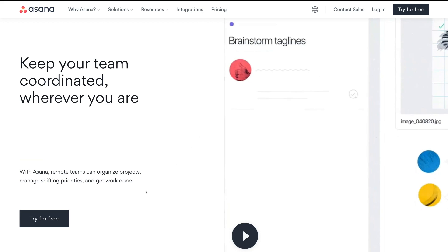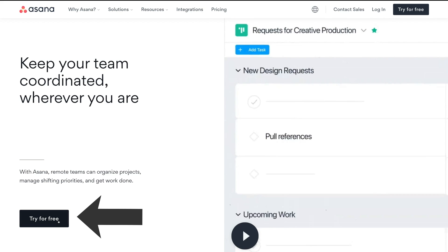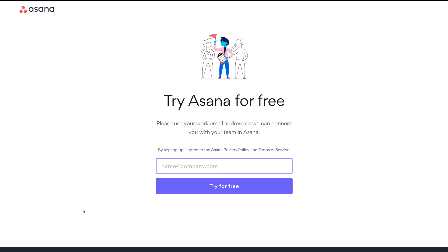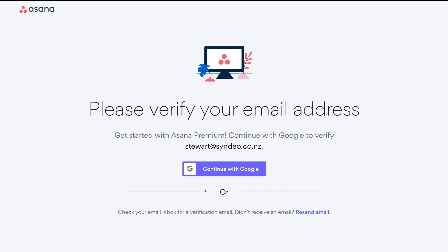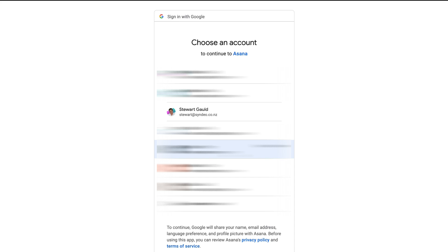What we want to do is head down here and click on 'Try for Free.' Pop in your business email, because this is going to help with integrations and adding your other teams within your business later on down the track. I've just entered my business email, then I'm going to click 'Try for Free.' All we need to do is verify our email, so I'm going to click 'Continue with Google' and select the same business email address, which is actually a Google account.